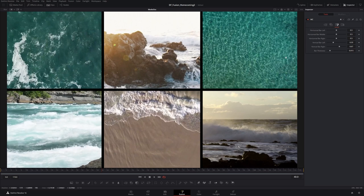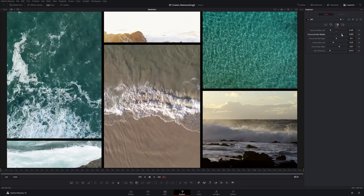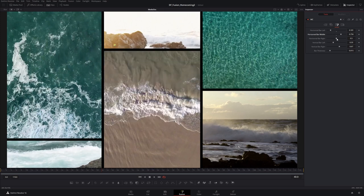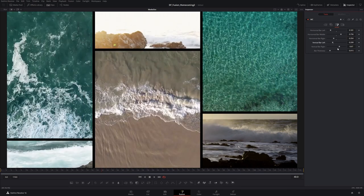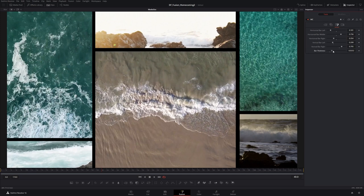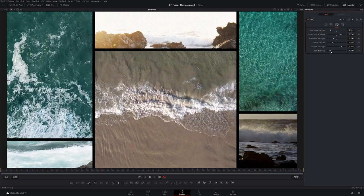I've broken things up into six segments, and each of these segments is essentially a mask — I'll show how we develop that later. The controls include the horizontal bar left, which moves that bar around; one in the middle; and one on the right. There are also two vertical bars that we can move back and forth. We can also control the bar thickness here, and I'll leave it at the default value I've set.